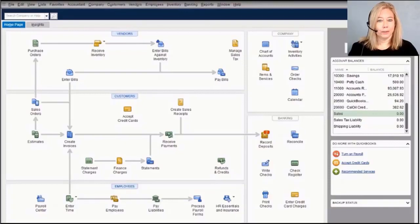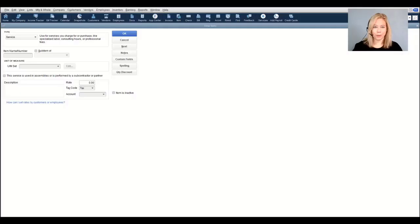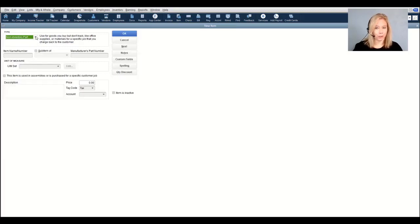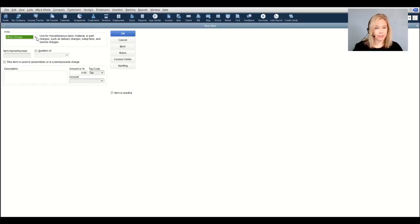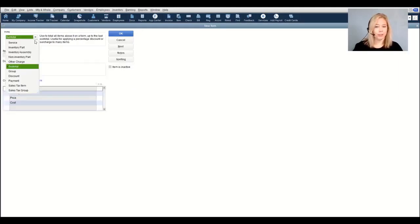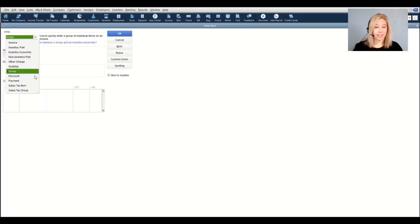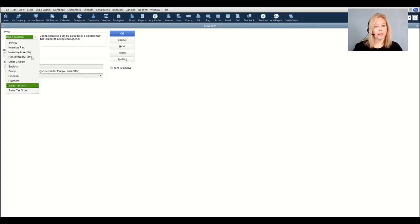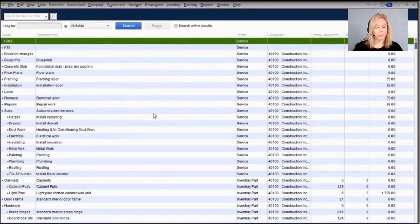We'll start with the items list, where you record your items and services. These include service items, inventory parts, inventory assemblies for manufacturing, non-inventory parts, other charge items, subtotal items, group items similar to kits, discount items, payment items, sales tax items, and sales tax groups. In QuickBooks Pro and Premiere, the items list is limited to 14,500 total items, whereas in QuickBooks Enterprise that has been increased to one million.